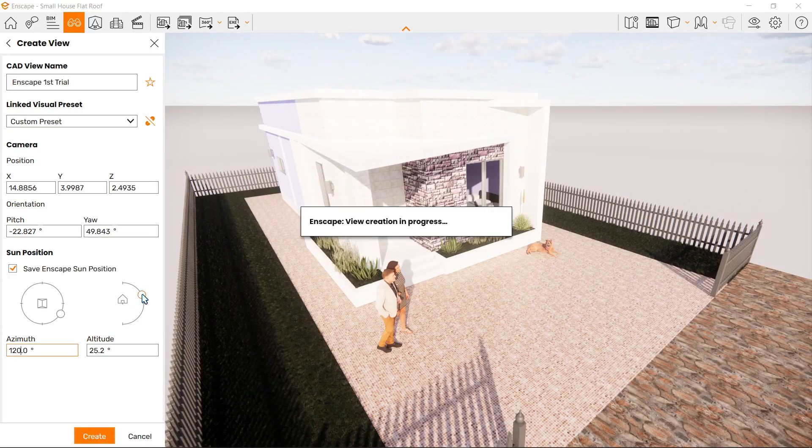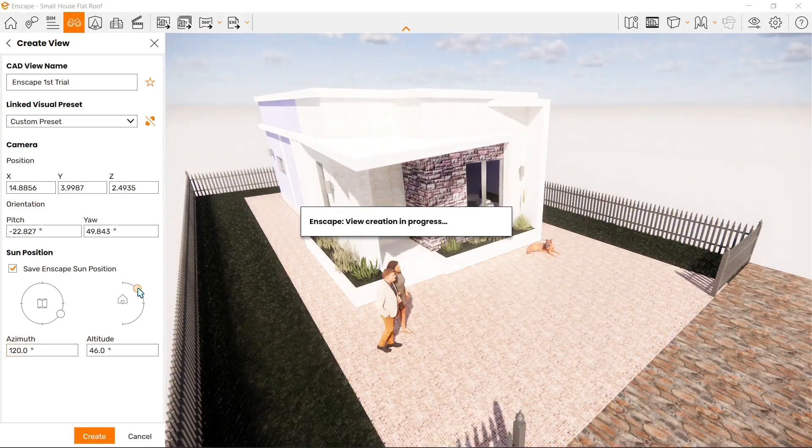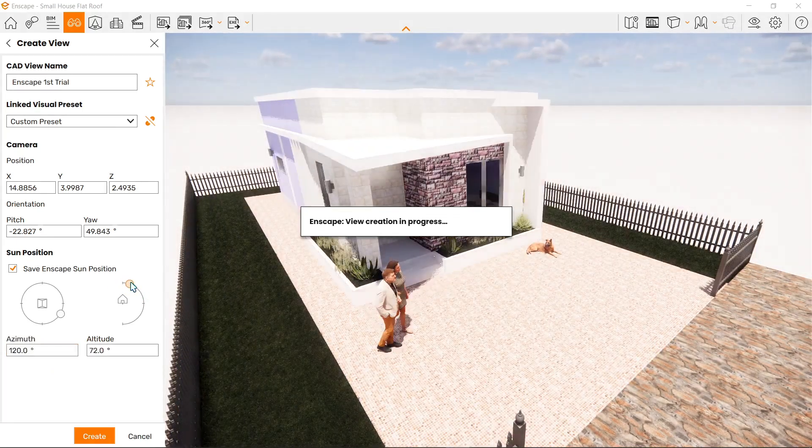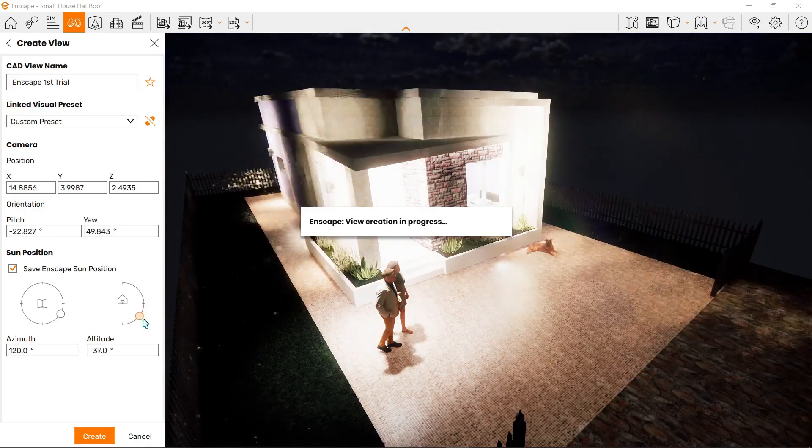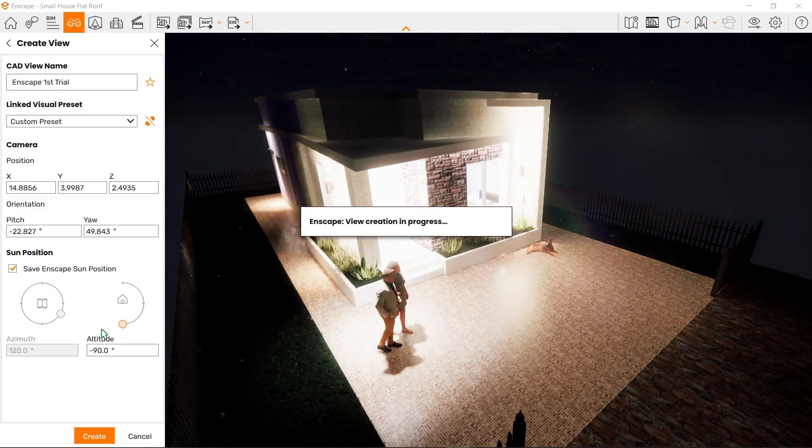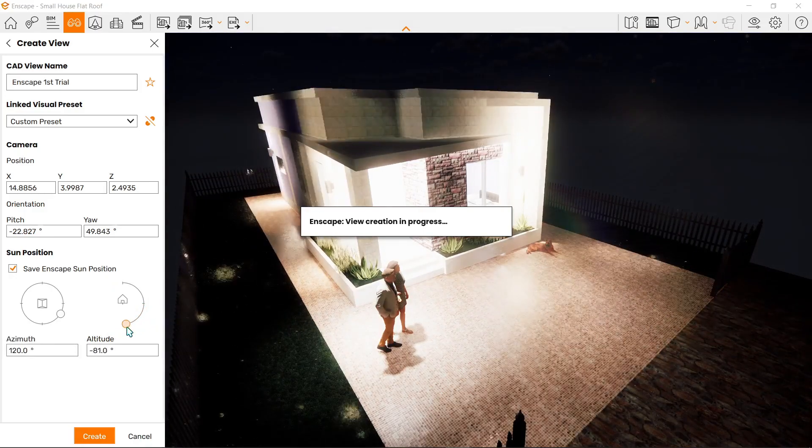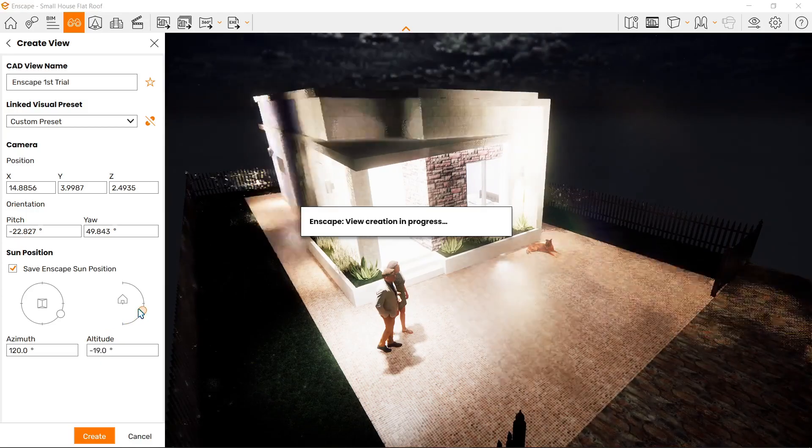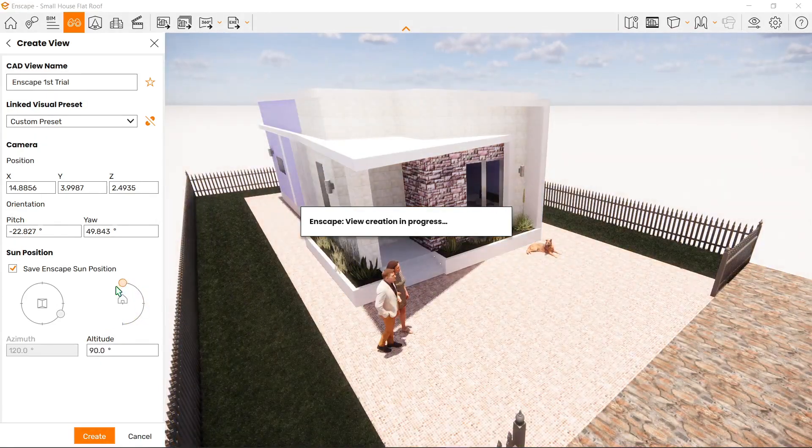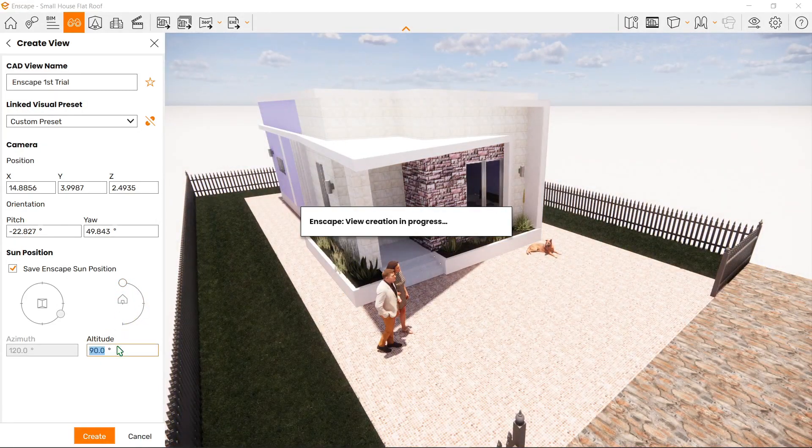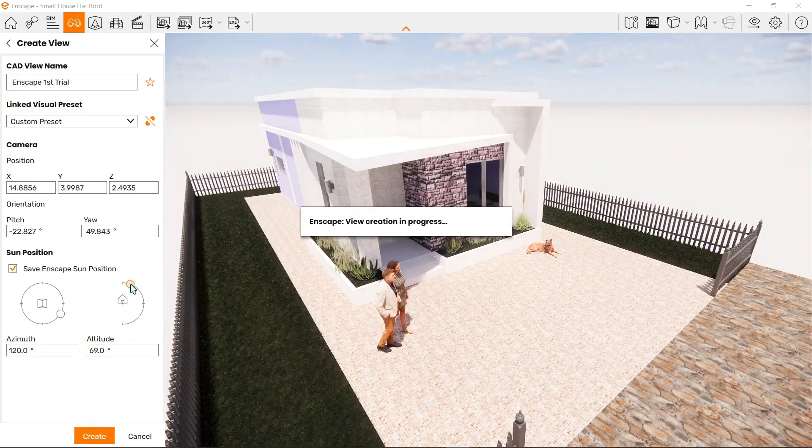Next is altitude. Altitude controls the time of day. Moving it here, you'll notice the sun targets upward, and here it's nighttime. You can adjust from negative 90 degrees to zero to positive 90 degrees. Any more than that will show an error, like with azimuth.